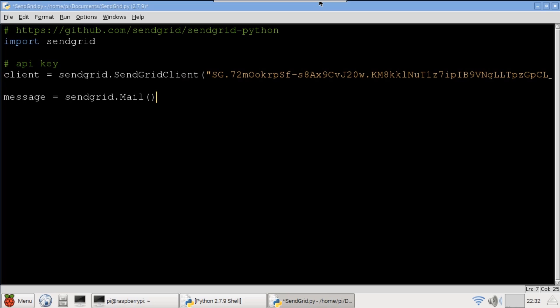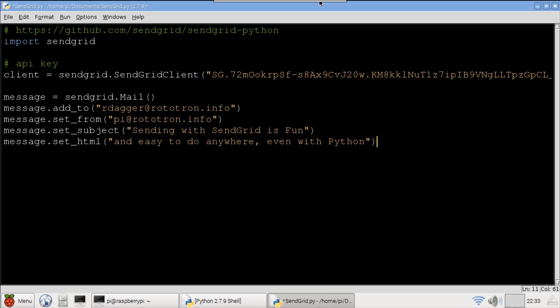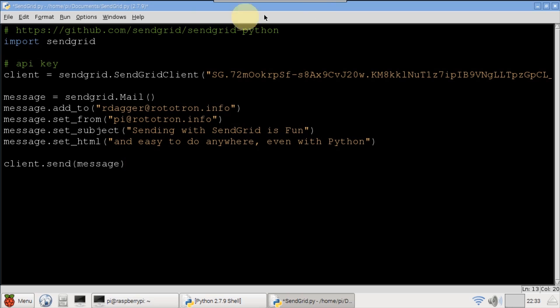The SendGrid mail message is instantiated. Message add to adds the recipient. Message set from sets the sender's email address. Set subject sets the subject and set html sets the message body text. Then you just use client send to send the email. I really like the SendGrid API because as you can see it's intuitive and user friendly.